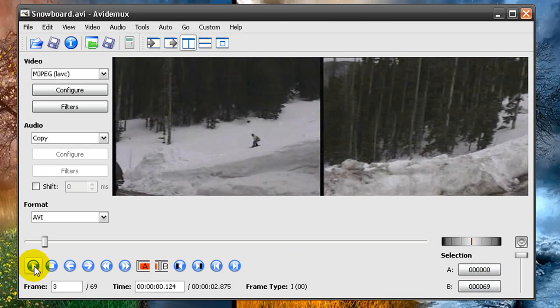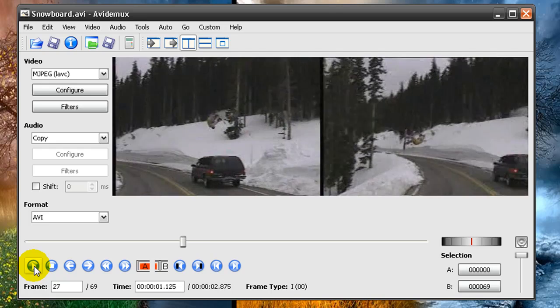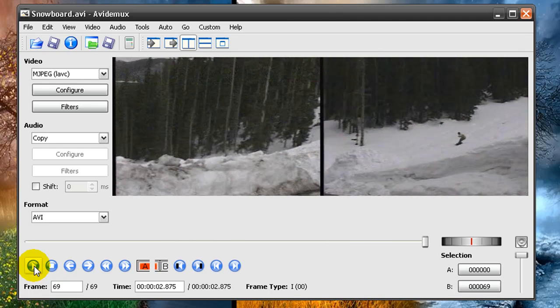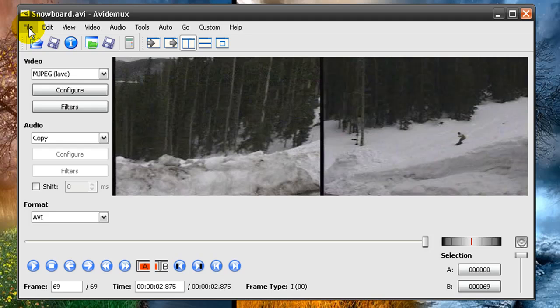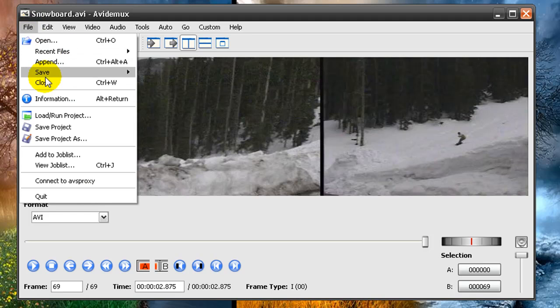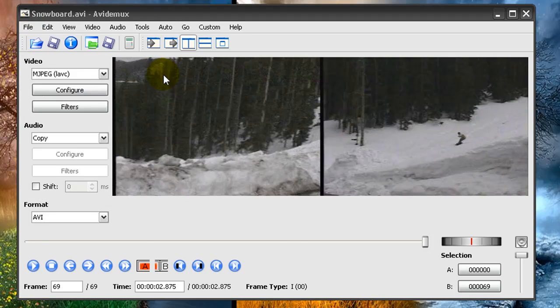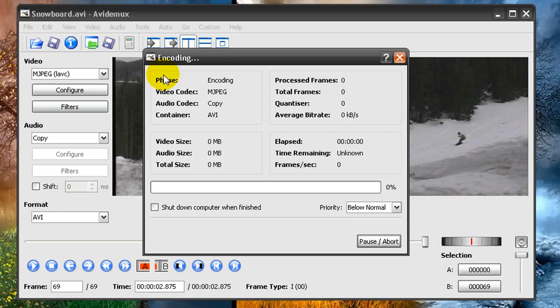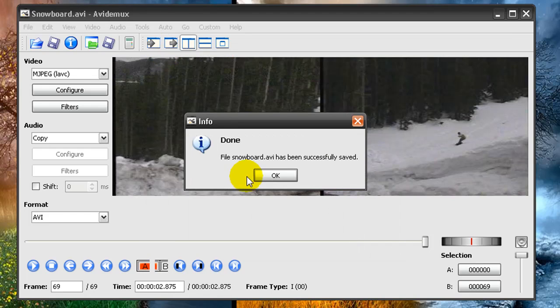And just play it. And now video is reversed. And how to save it. Just go to File, Save, Save Video. Save as Snowboard.avi on Desktop. And now wait.